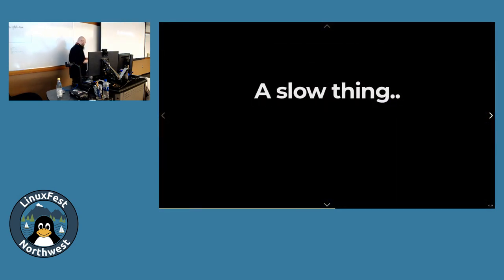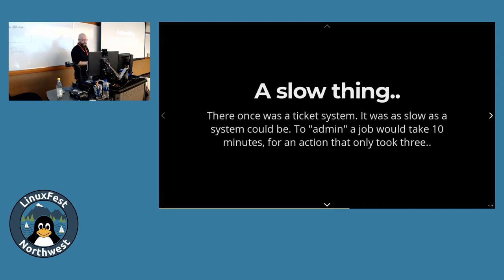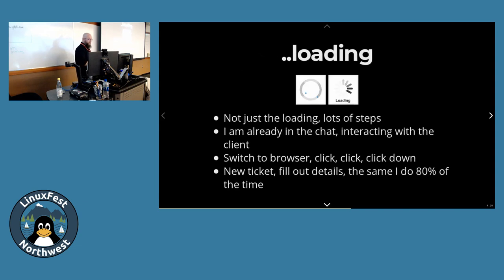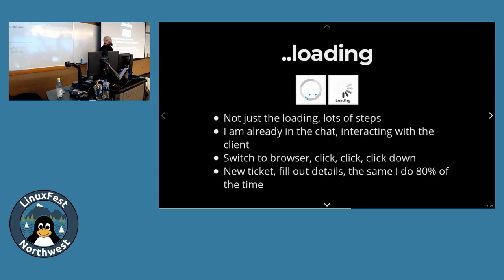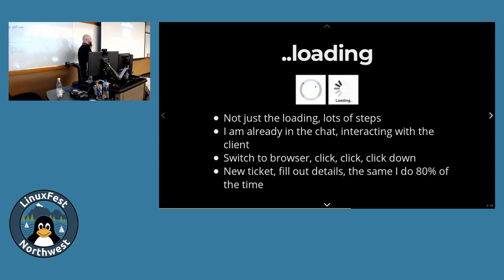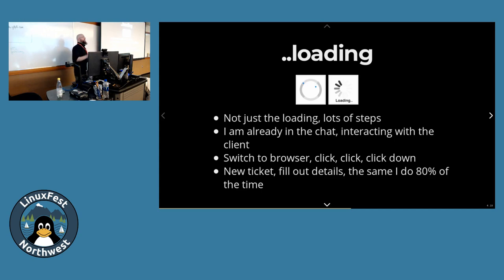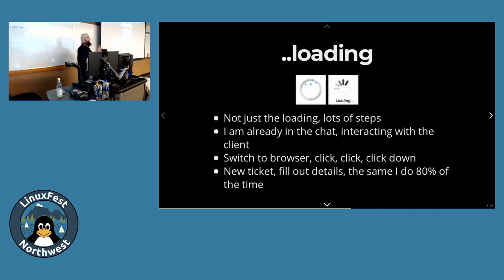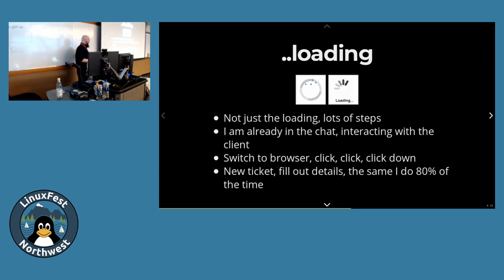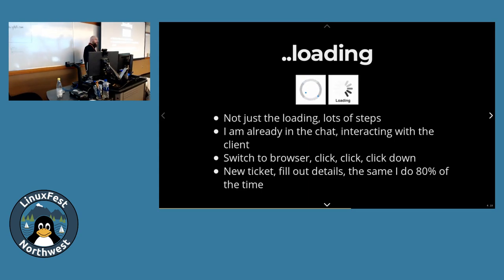The other story is a slow thing. There once was a ticket system. It was slow as a system could be. To admin a job would take ten minutes for an action that only took three. Some of you have probably been here. The great waiting spinners of doom. I would spend many hours, days, considerable amounts of my life waiting for spinners on our ticket system. One evening I just went nuts and sent a really nasty support letter.